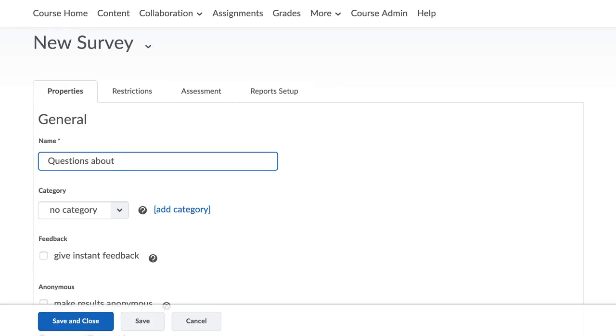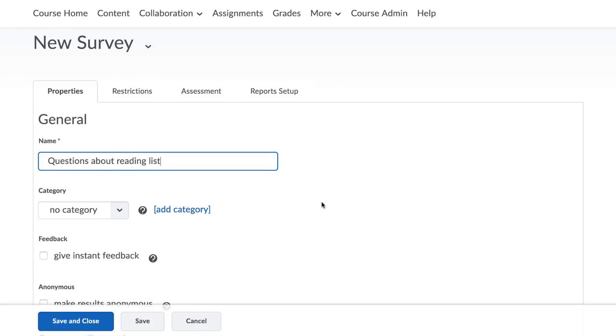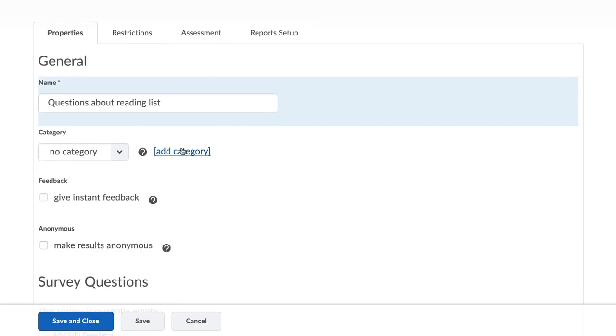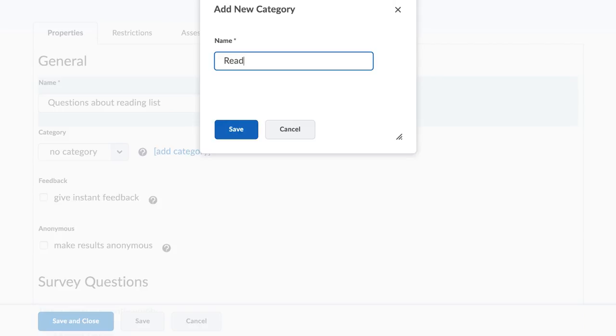If you want to create various surveys in your course, it is a good idea to categorize them. Select a previously created category from the drop-down list and create a new one.